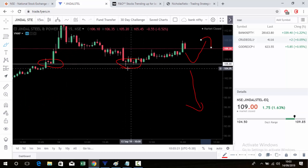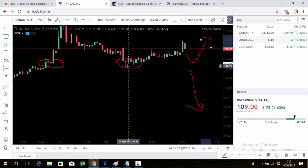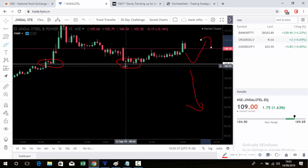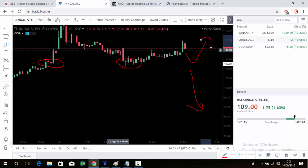Place stop loss at the recent low. If you buy, you can set a target of one percent or one point five percent as you wish. If your stop loss is one point, you can set your target as two points or one point five points — it's up to you.